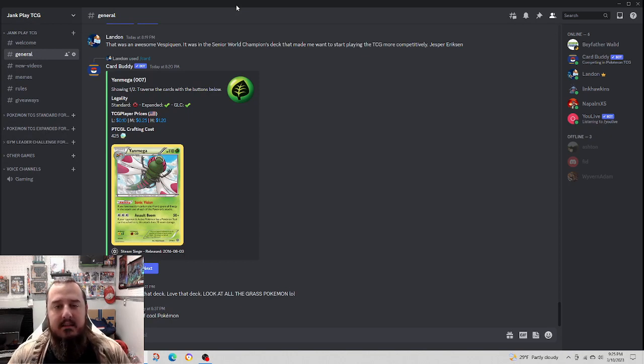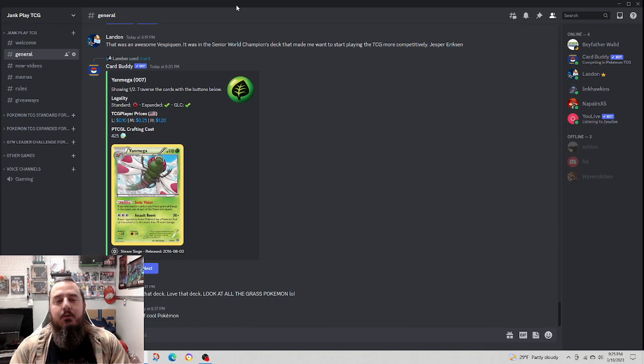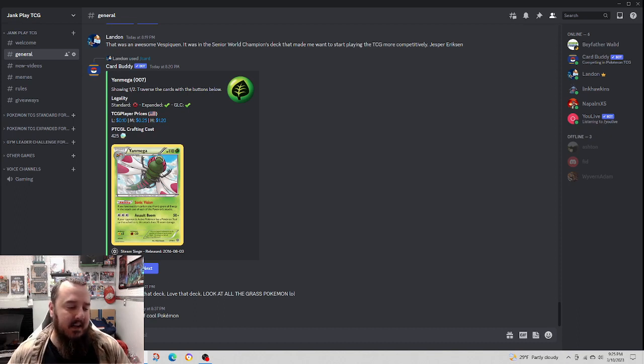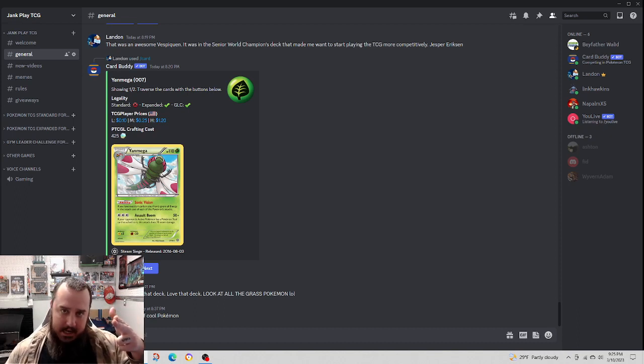That's it. Thanks for watching. Not going to do my whole spiel. Just say, until next time, keep playing Jank.